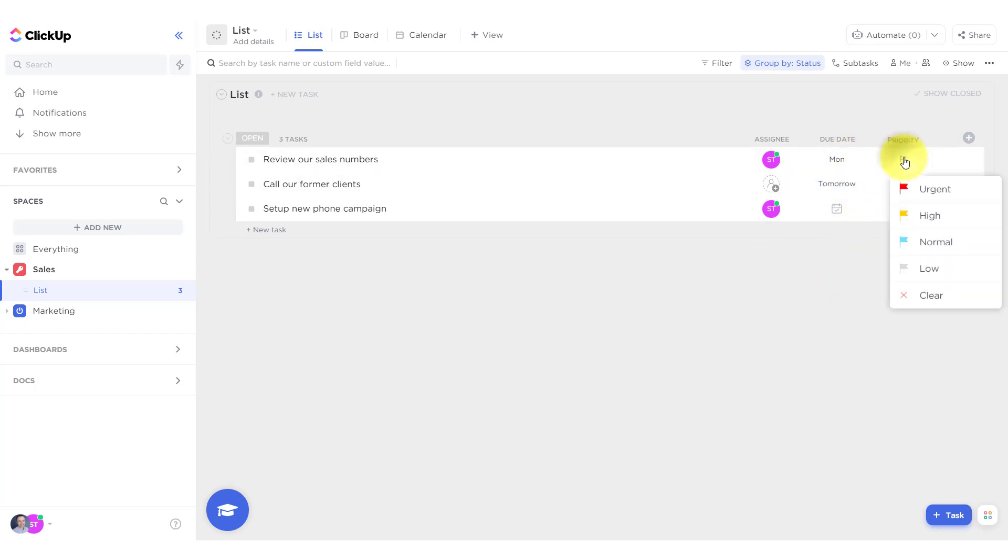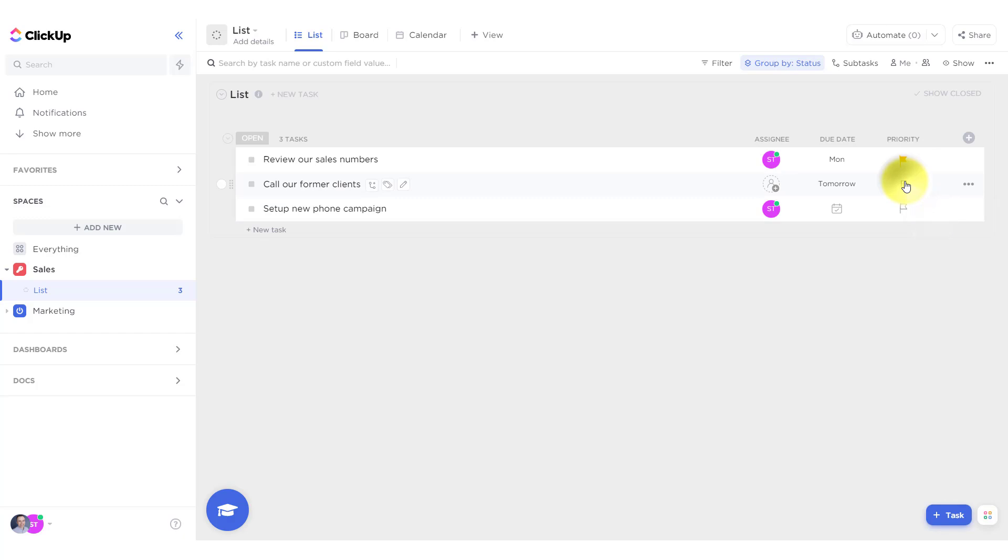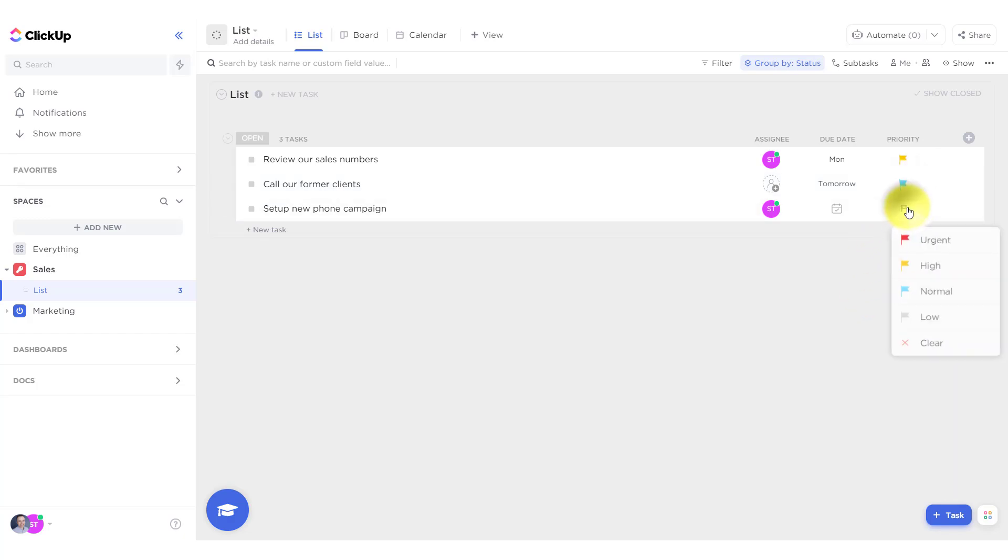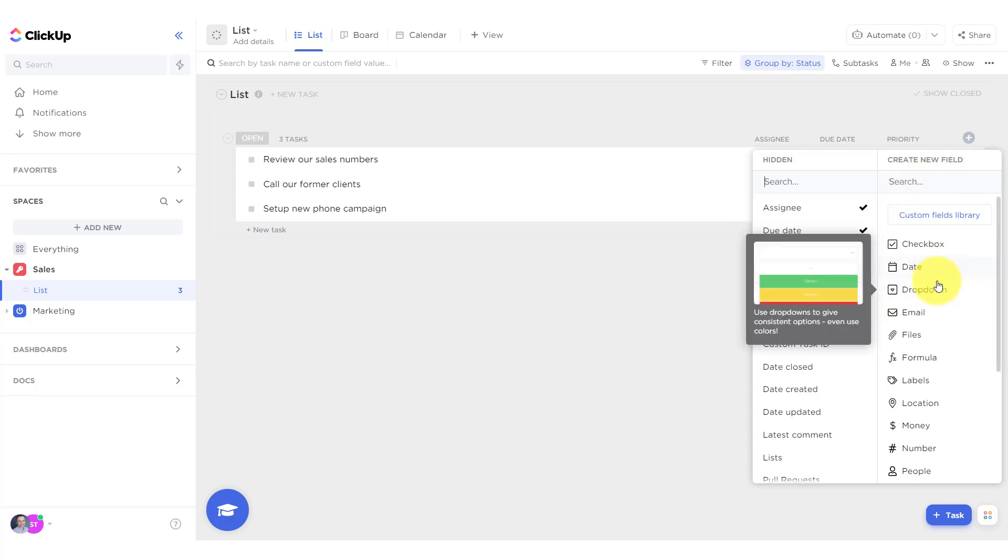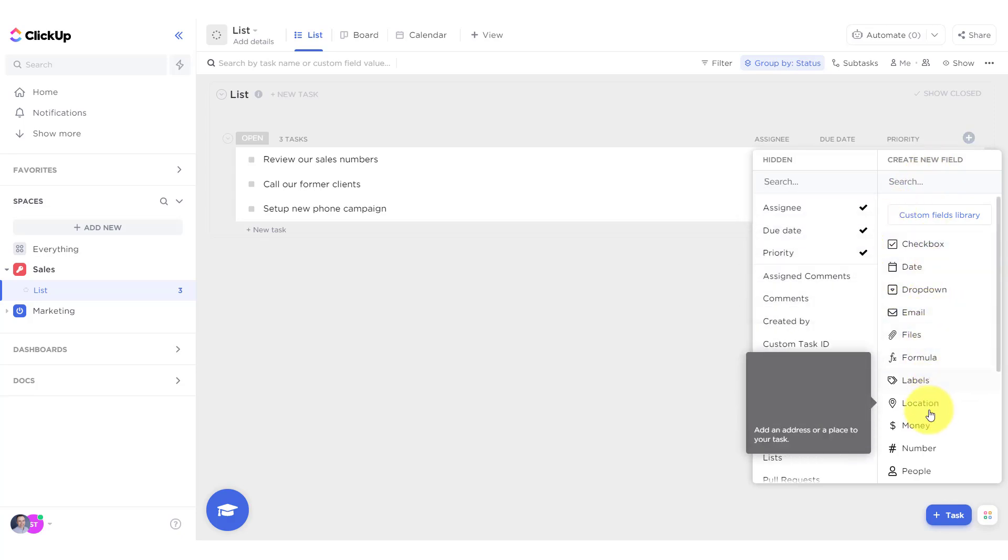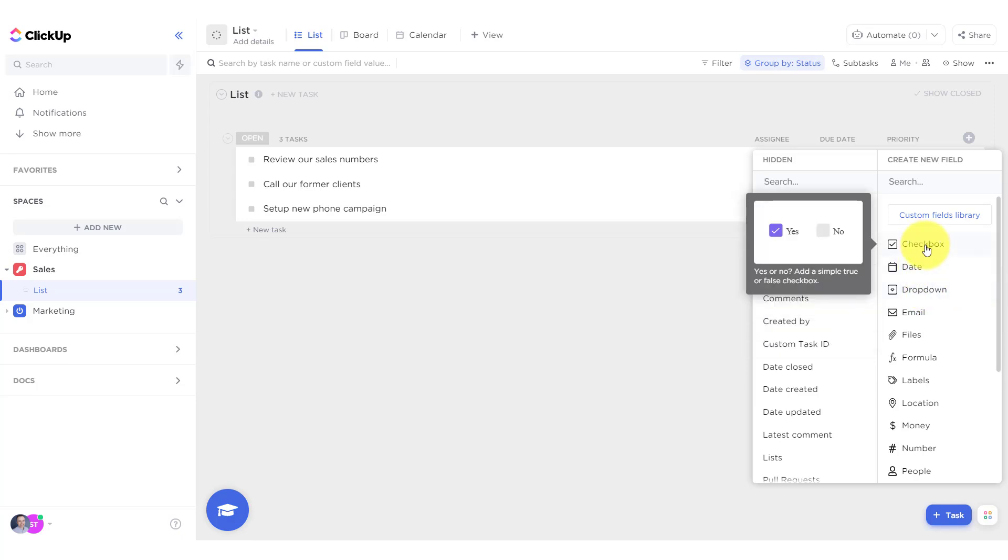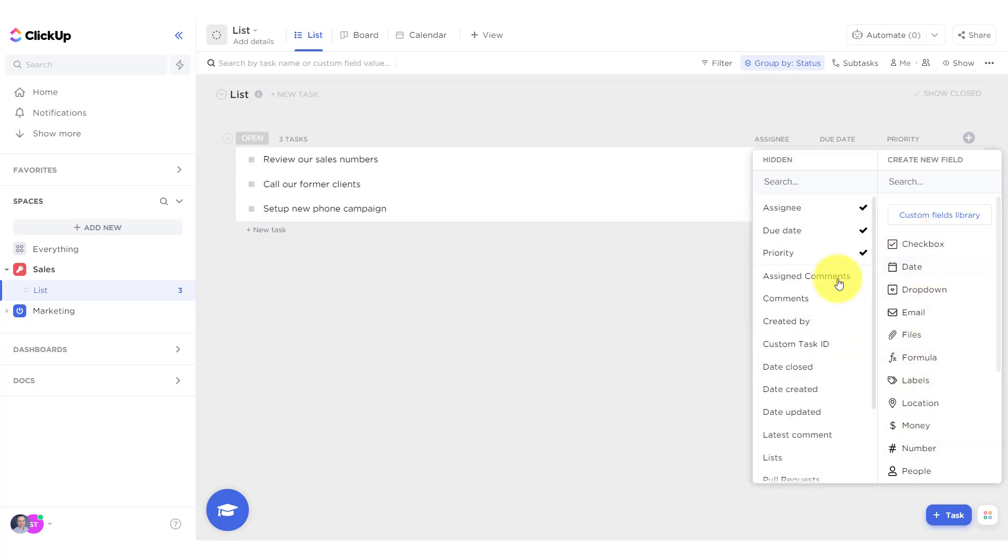Then we've got a priority here: urgent, high, normal, low, clear. These look pretty static. I wonder if these are editable. If you know if these are editable, let me know in the comments. Let's just say that this one is high and let's say that this one is normal. And just for fun, let's say that this one is low.